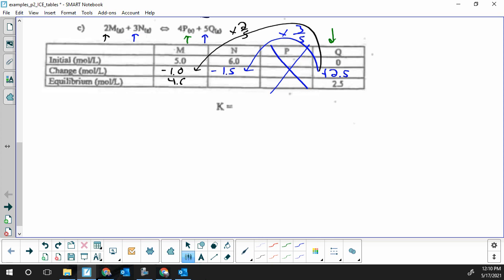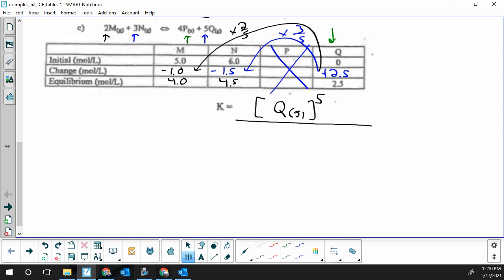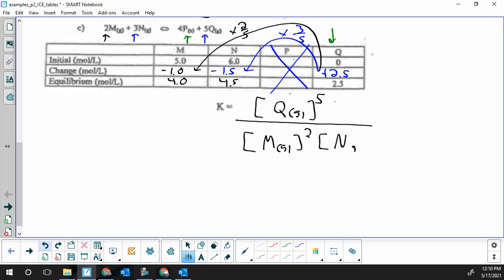I now know the equilibrium values of all needed species: M is 4.0 moles per liter, N is 4.5 moles per liter, P I don't need, and Q is 2.5 moles per liter. The equilibrium law expression will only include the Q product — concentration of Q to the power of five. When we drop P as a solid it's equivalent to multiplying by one, so we don't replace it with zero; we simply don't write it. On the denominator: concentration of M to the second power times concentration of N to the third power.